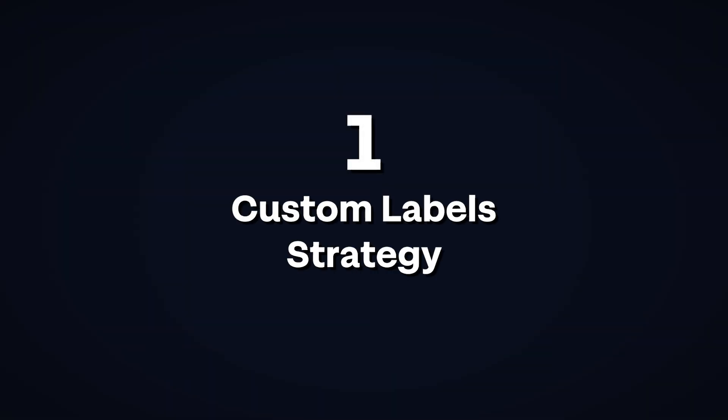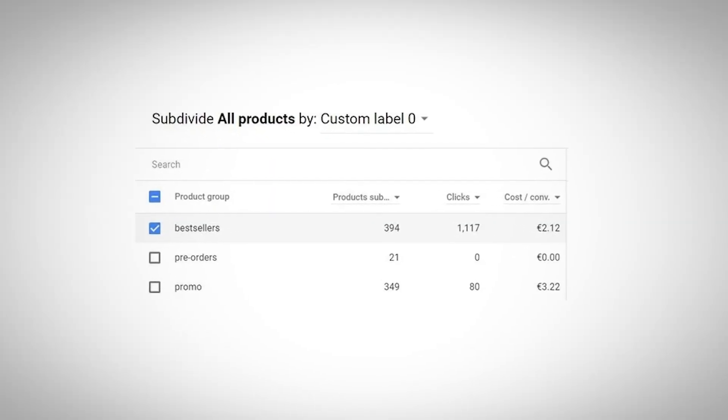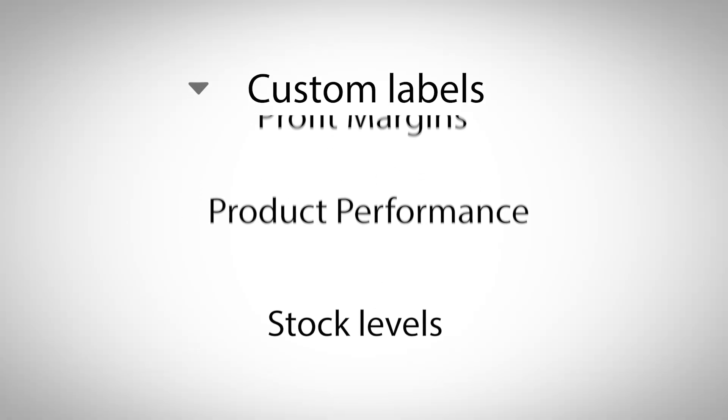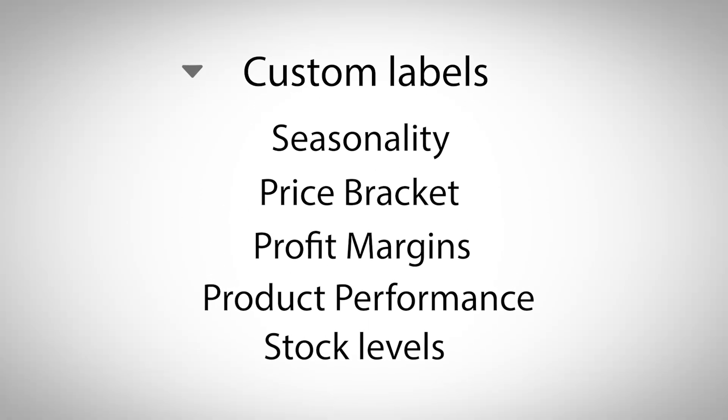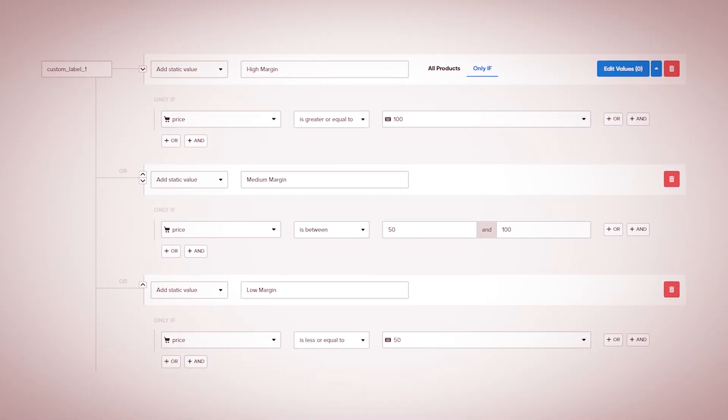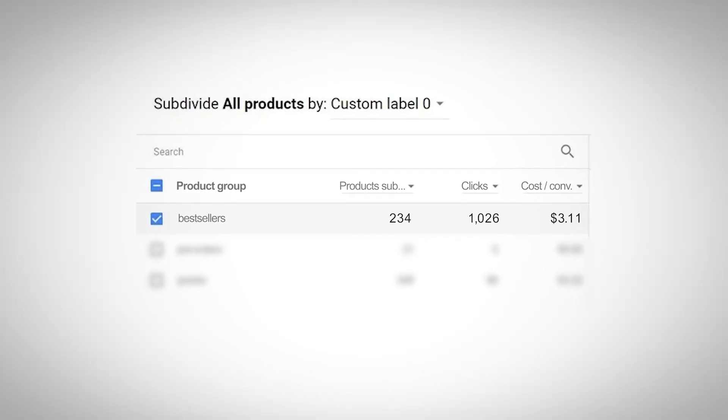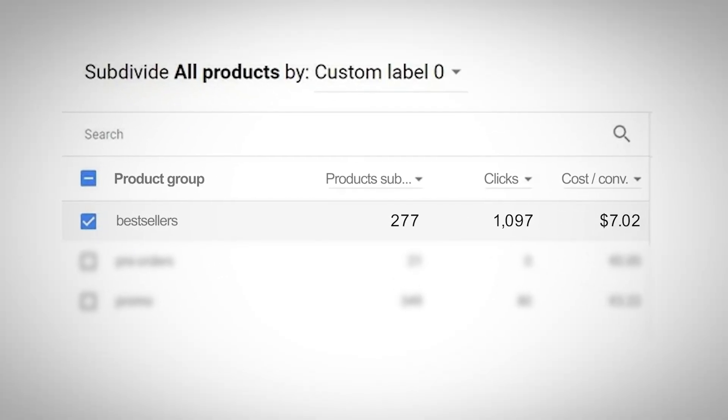Number one: Custom Labels Strategy. Custom labels let you pass vital business data to Google that you can't include in regular product attributes — things like profit margins, price brackets, seasonality, product performance tiers, and stock levels. But here's where brands go wrong: they either don't use custom labels at all or use them incorrectly. We've done hundreds, if not thousands, of audits on Google ad accounts, and one of the most common mistakes is creating a bestseller label that is static and based on outdated data.